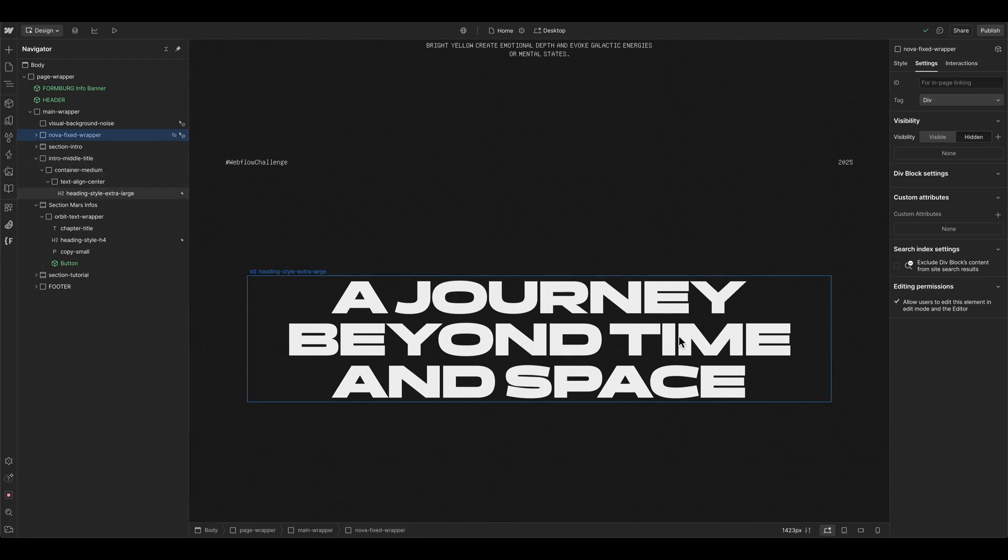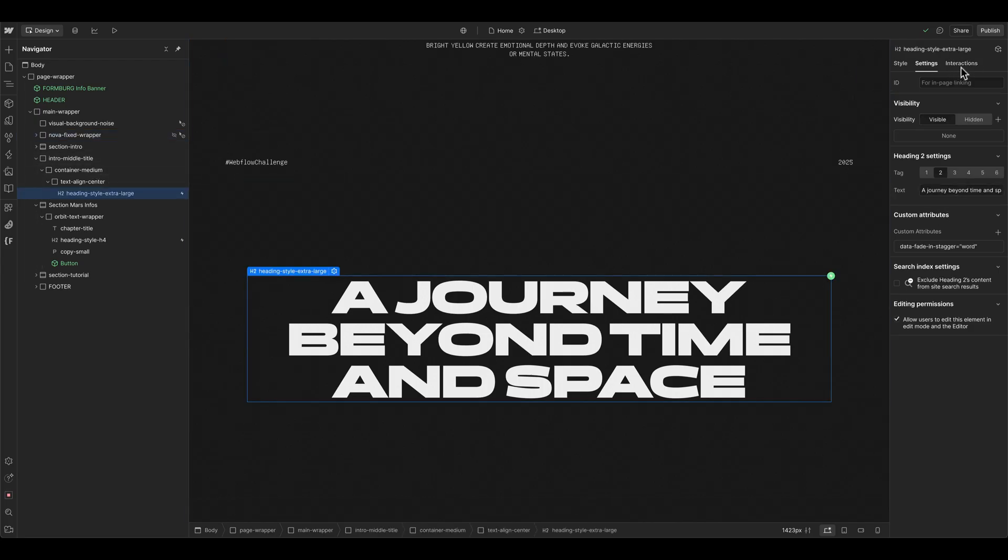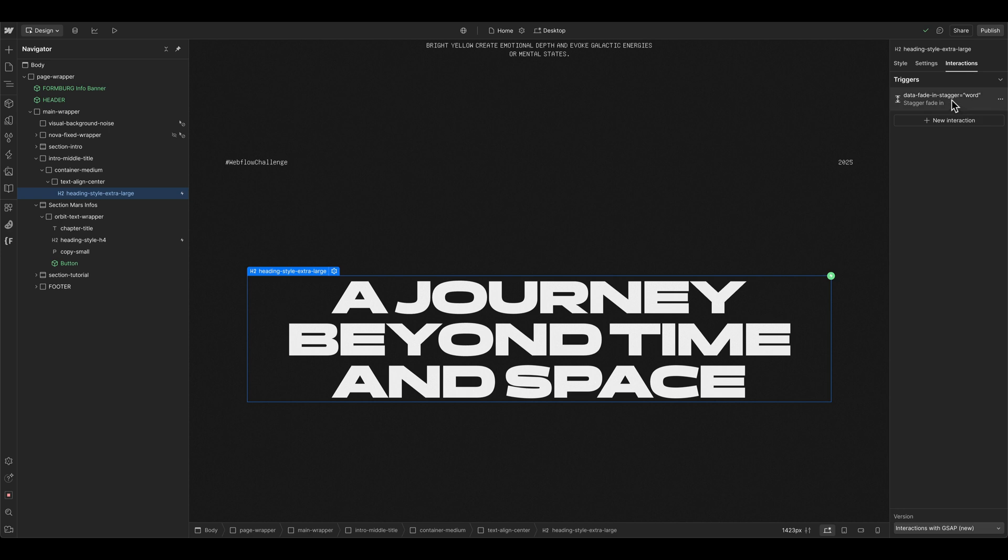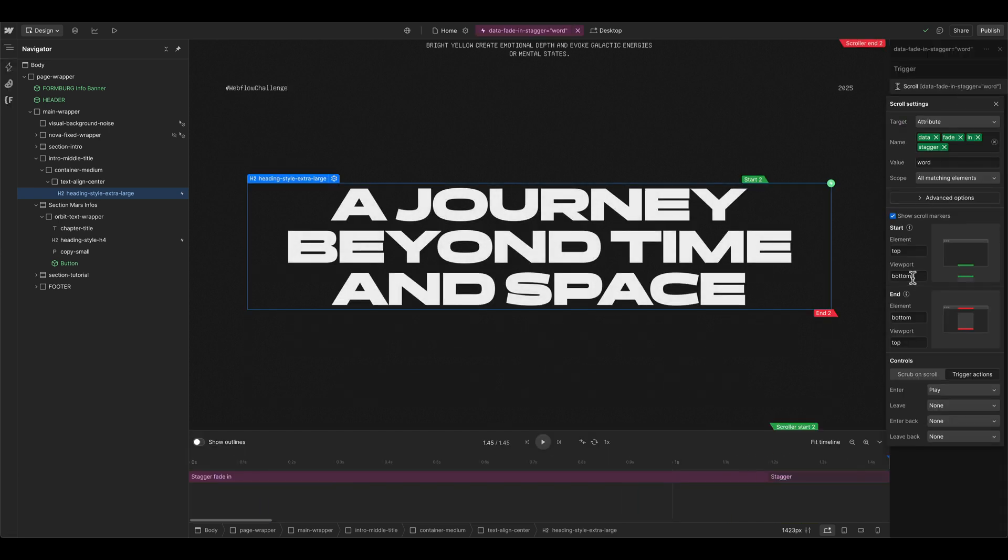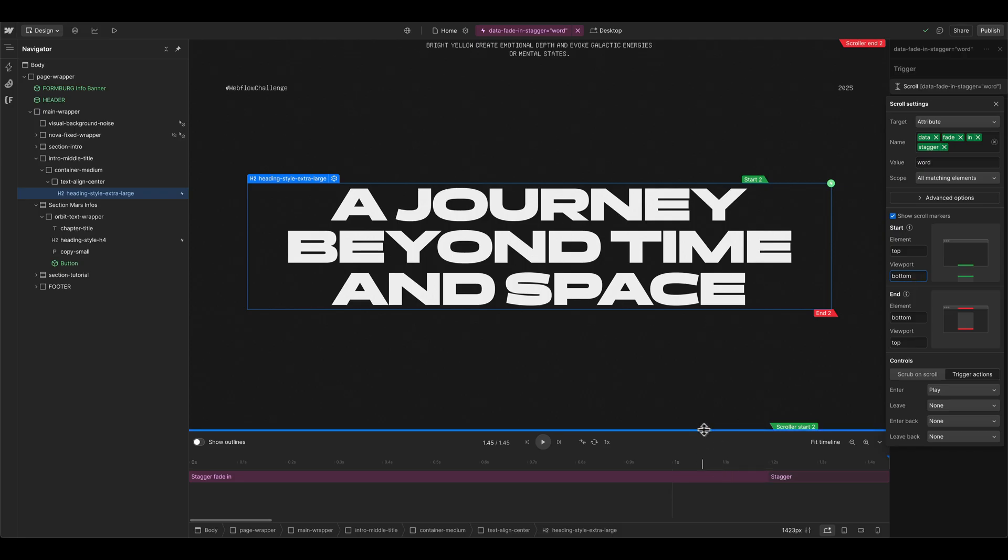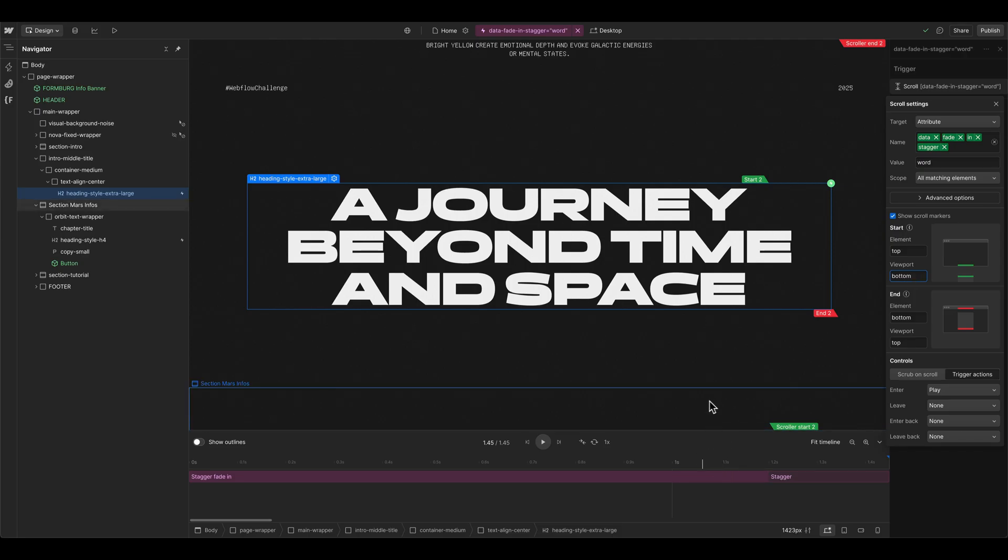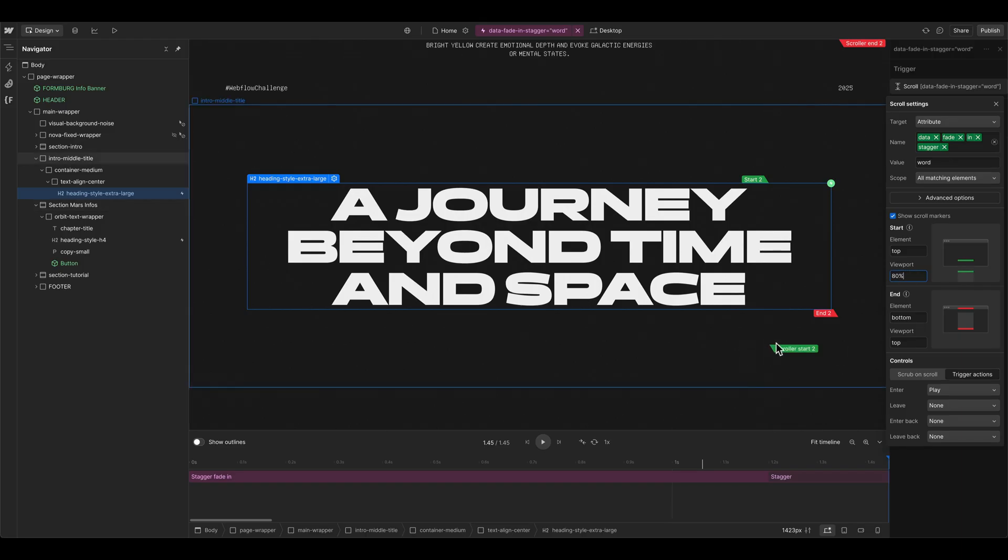So when we go back to this title element to interactions, we can actually set this one here in the viewport options. So right now, it's when this element comes up here at the bottom of the viewport. And we can trigger this maybe 80%. So now it's triggered when the element is here, basically.